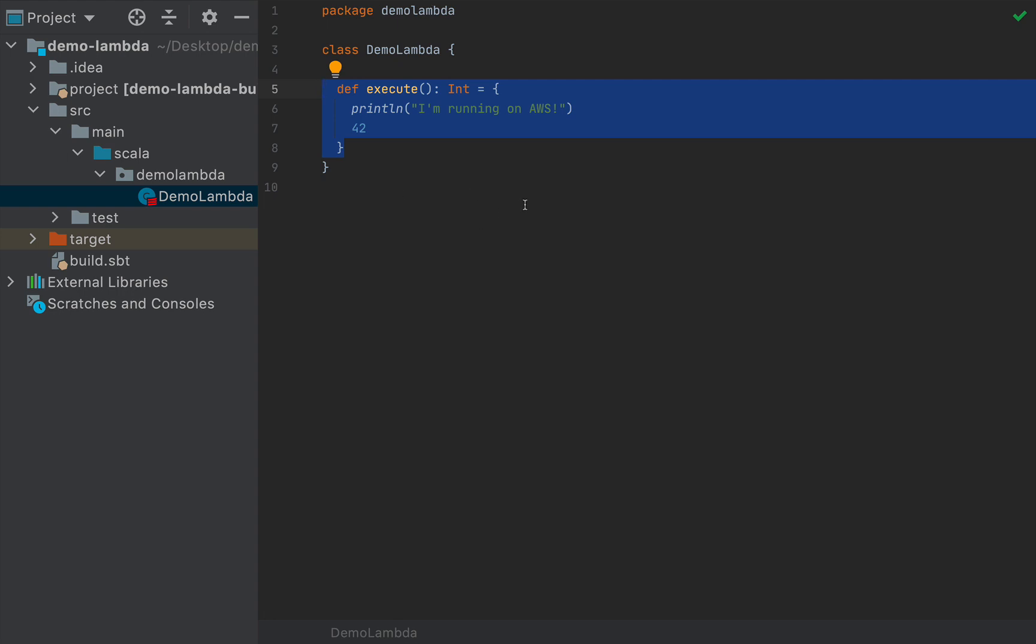Now, after you've written this magical code, you will need to package your application with your favorite build tool. I'm going to use IntelliJ, as you can see in this video. You can also use SBT or whatever other build tool for Scala that you like.